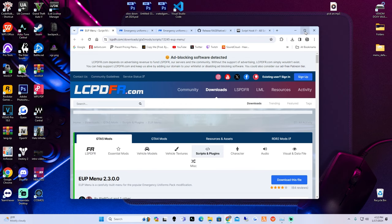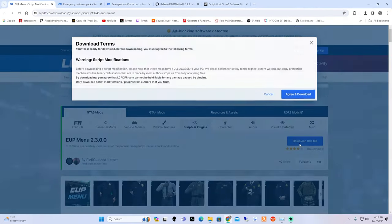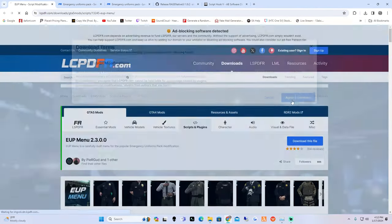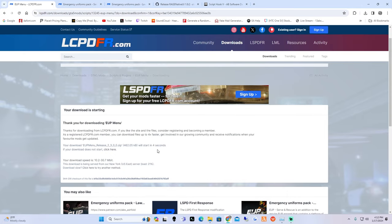Go ahead and click the first link in the description which is going to take you over to EUP menu. What you're going to do is go ahead and hit 'Download this file', agree and download, and then we are going to wait until the timer counts down.